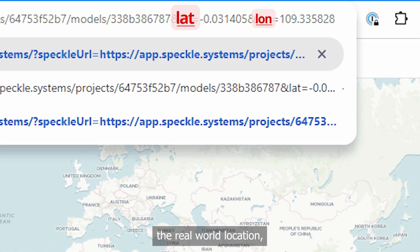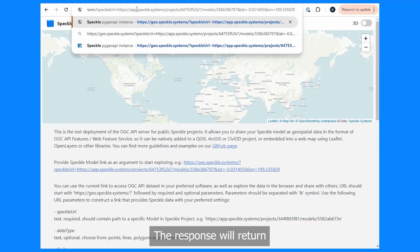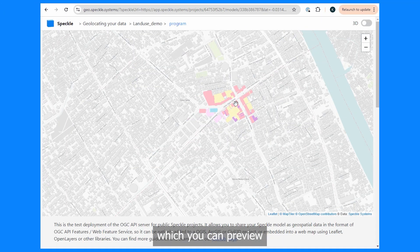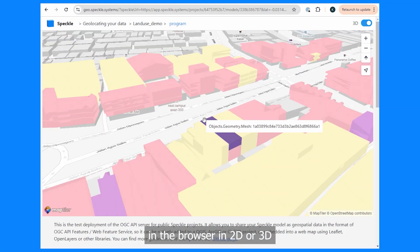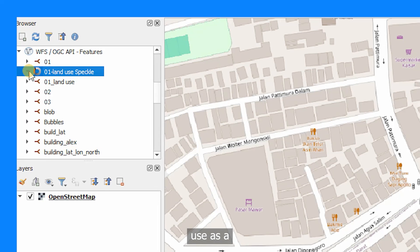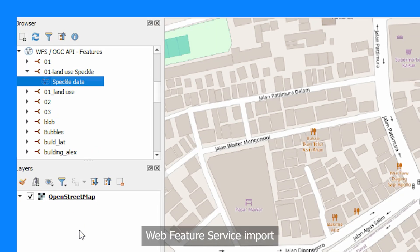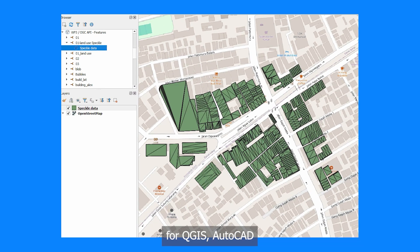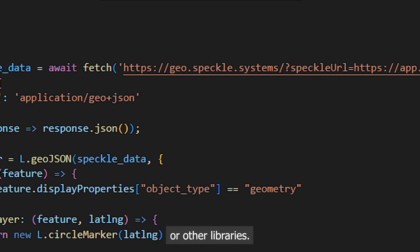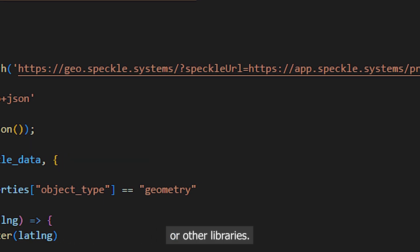For example, you can add the real-world location not normally supported by Rhino. The response will return already geolocated features, which you can preview in the browser in 2D or 3D, use as a web feature service, import into QGIS, AutoCAD, or Civil 3D, or embed into a web map via Leaflet, OpenLayers, or other libraries.